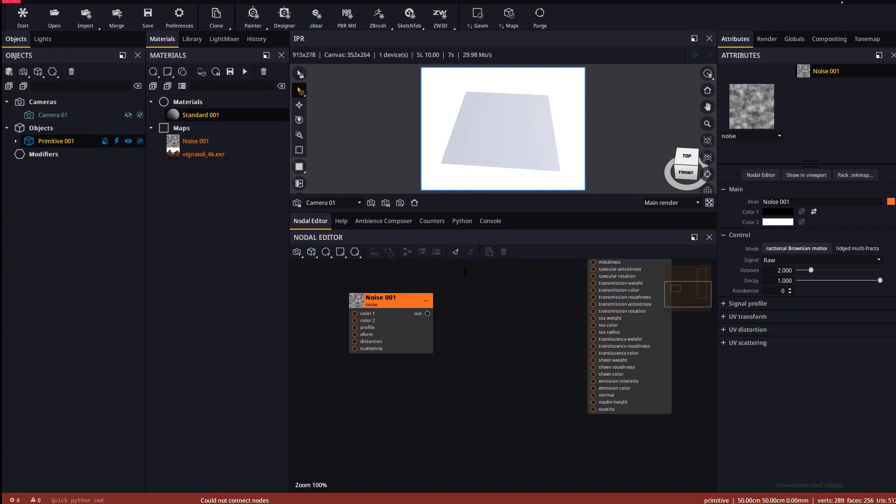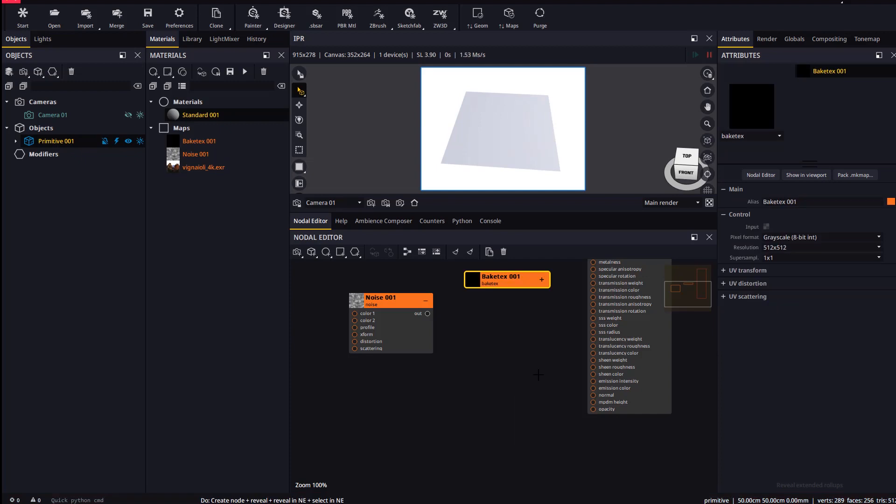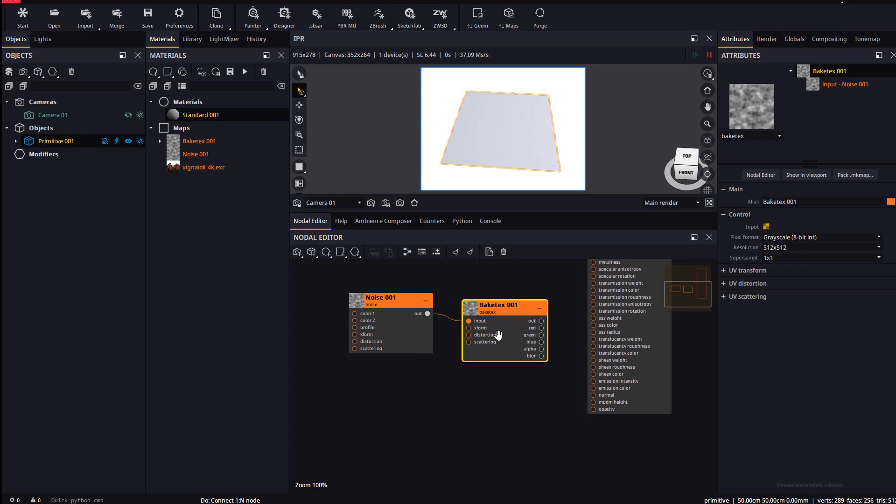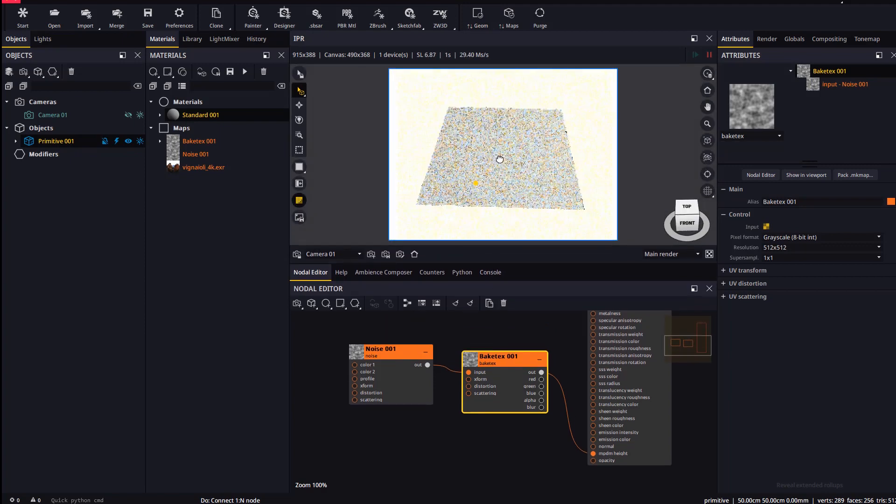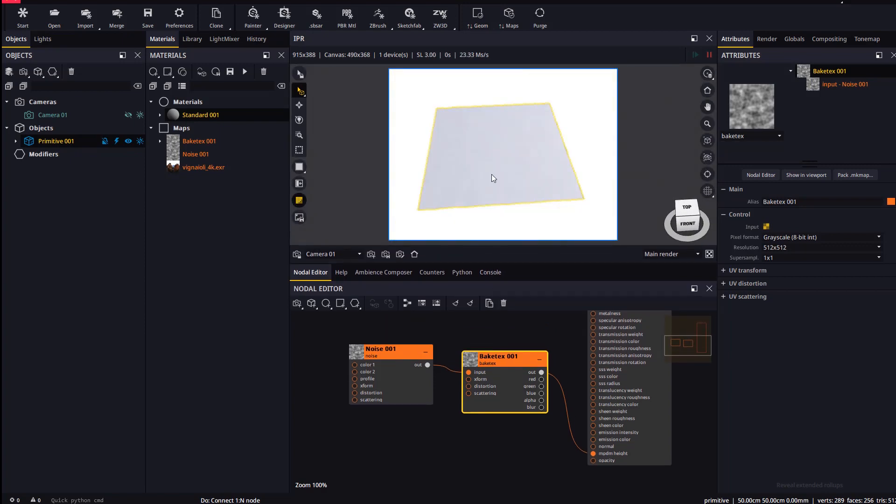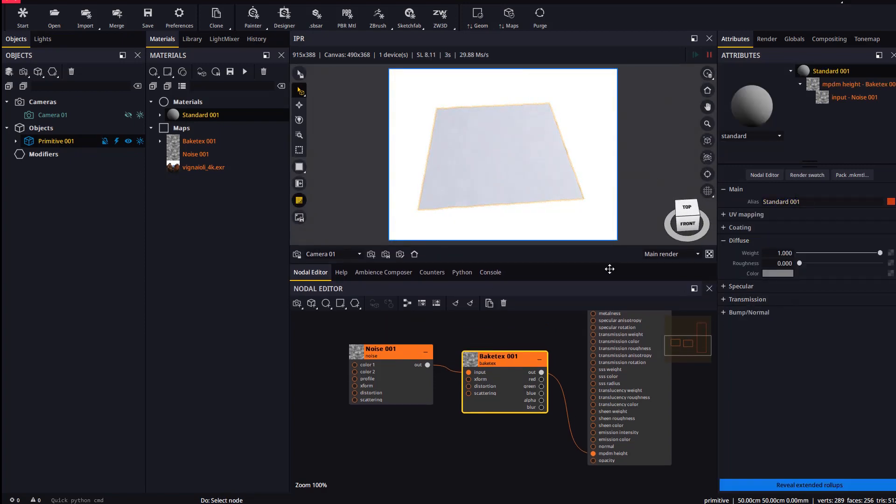We have added a new type of map in Maverick to bake any nodal map tree into a file texture compatible form. By placing a bake text node between the procedural and the displacement slot everything will work as expected. Let's adjust the displacement height.